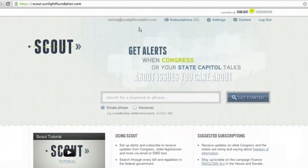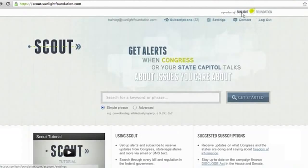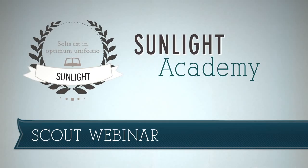This is Eric speaking. Anyone is free to email scout@sunlightfoundation.com — we're happy to field more questions there anytime. There's also a contact link at the top of Scout which will start an email to that address.